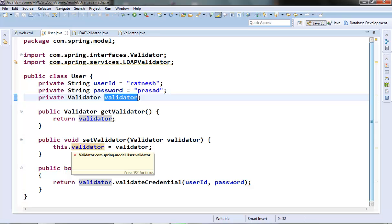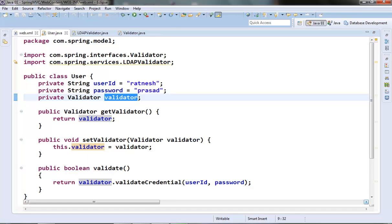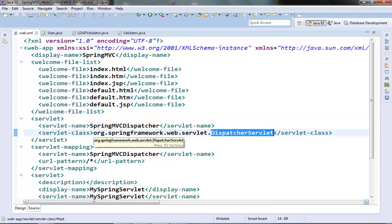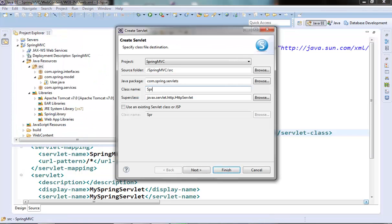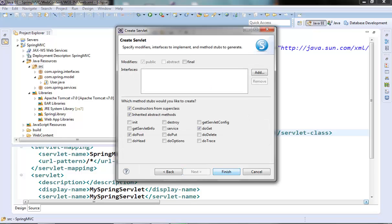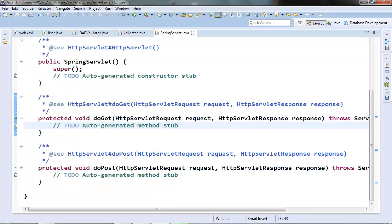In our Spring MVC project we set up the Spring MVC dispatcher servlet, but we want to see the usage of the XmlBeanFactory which we can't do if we use the dispatcher servlet as it is provided by Spring and we don't have any control on that servlet. So let's create another servlet where we will see the usage of the XmlBeanFactory container. Let's create one servlet and name it SpringServlet.